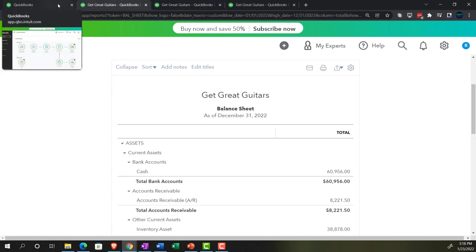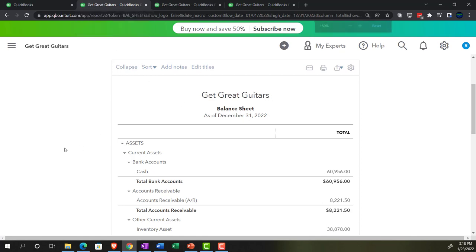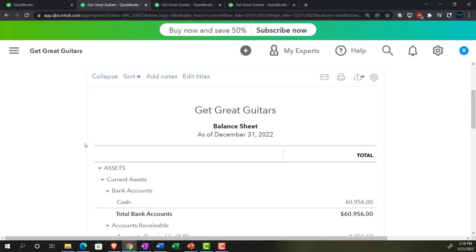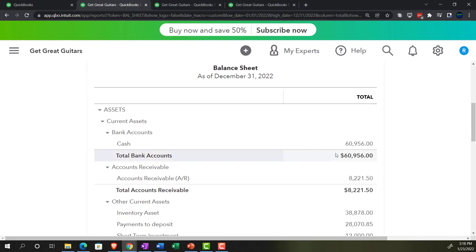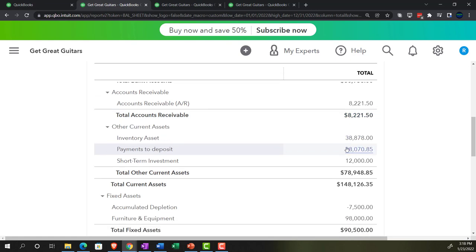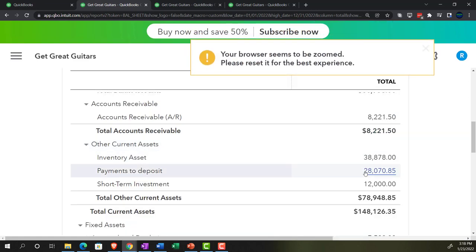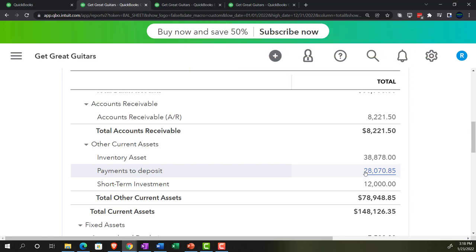In prior presentations we entered transactions related to the sales cycle - invoices that we then received payments on, as well as sales receipts. Instead of putting those payments or receipts directly into the checking account, we put them into a clearing account now called 'payments to deposit,' which used to be called 'undeposited funds.' Same concept, just a different name - a good example of the cosmetic changes QuickBooks Online makes over time, while the double-entry accounting system behind those changes remains the same.